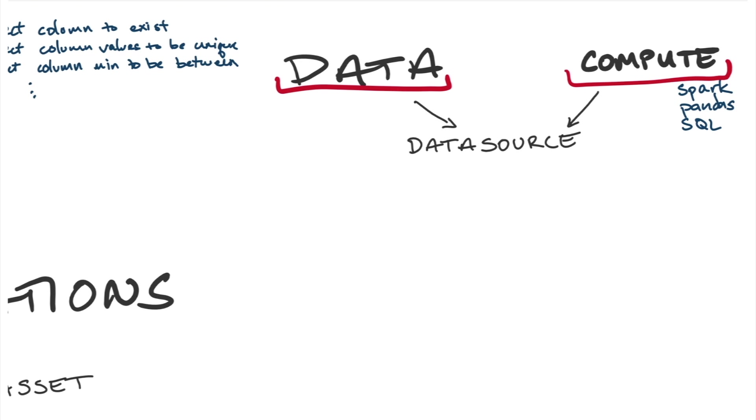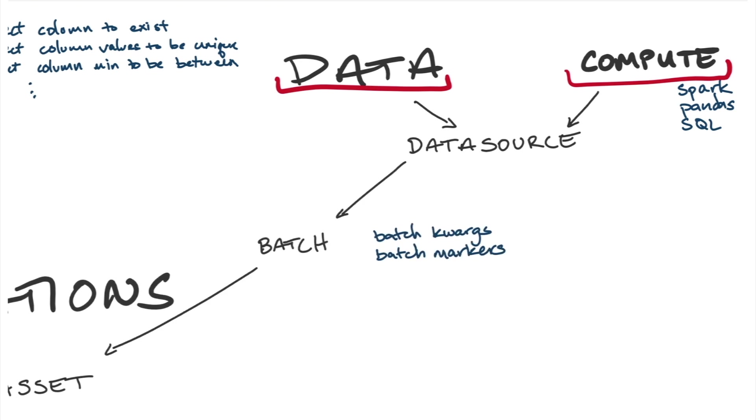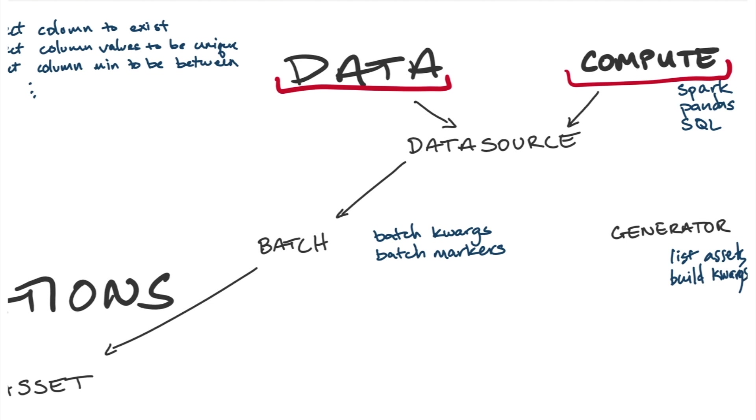The data source produces a batch of data. We describe a batch of data using batch kwargs and markers can make it precise about which specific batch of data there is. And there's also a concept called the batch kwargs generator or just generator, which makes it easier to build batch kwargs based on logical concepts like a partition.